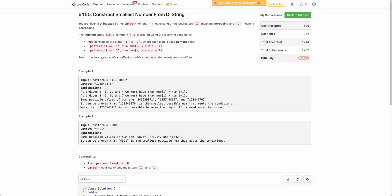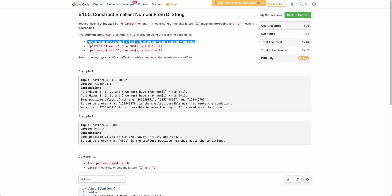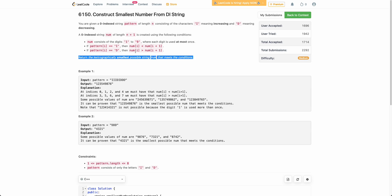The problem states that you are given a string pattern of length n, and this pattern string will only contain characters 'I' and 'D'. You need to form an array nums such that nums[i] < nums[i+1] if pattern[i] equals 'I', and nums[i] > nums[i+1] if pattern[i] equals 'D'. There's also a constraint that you can't use one character more than once. We need to return the lexicographically smallest possible string nums that meets all the conditions.